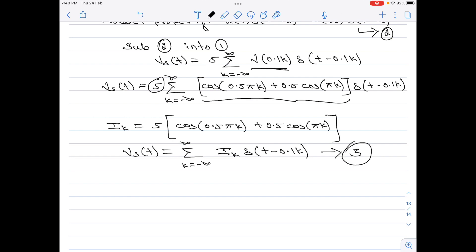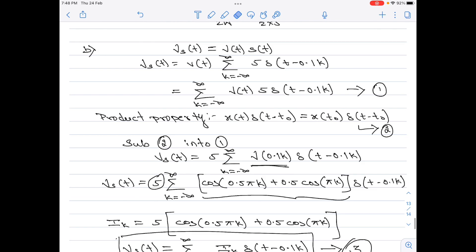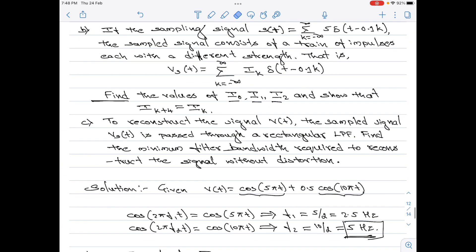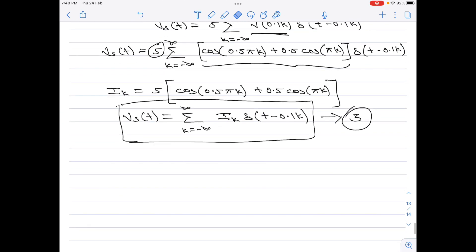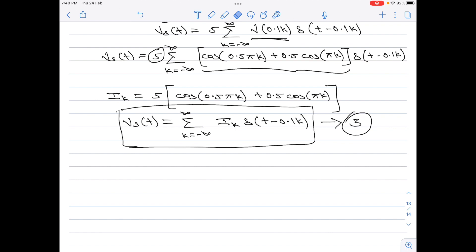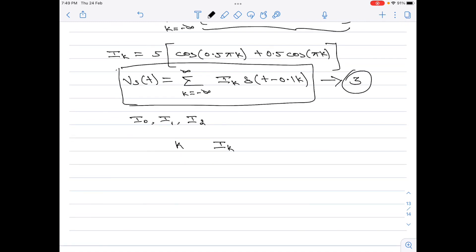Comparing this equation with the expression for vs(t) given in the problem, the right-hand sides are exactly the same, confirming our expression for i_k. Part b also asks us to find i₀, i₁, and i₂, so we construct a table with k in the first column and i_k in the second.